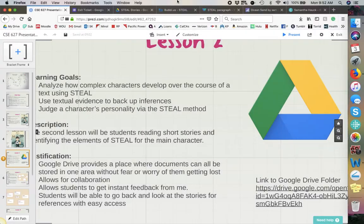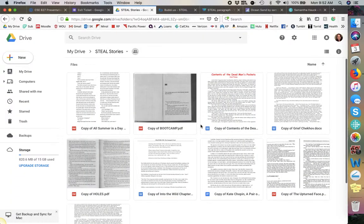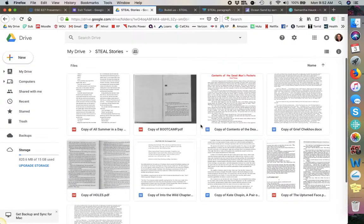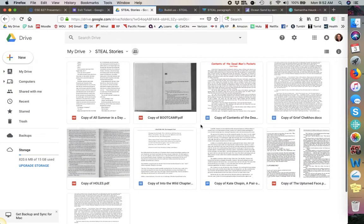This is just what the Google Drive would look like — it would have all the stories. Students would just click on one, make a copy, and then they can highlight it, annotate it, and do whatever they need to do with their groupmates.